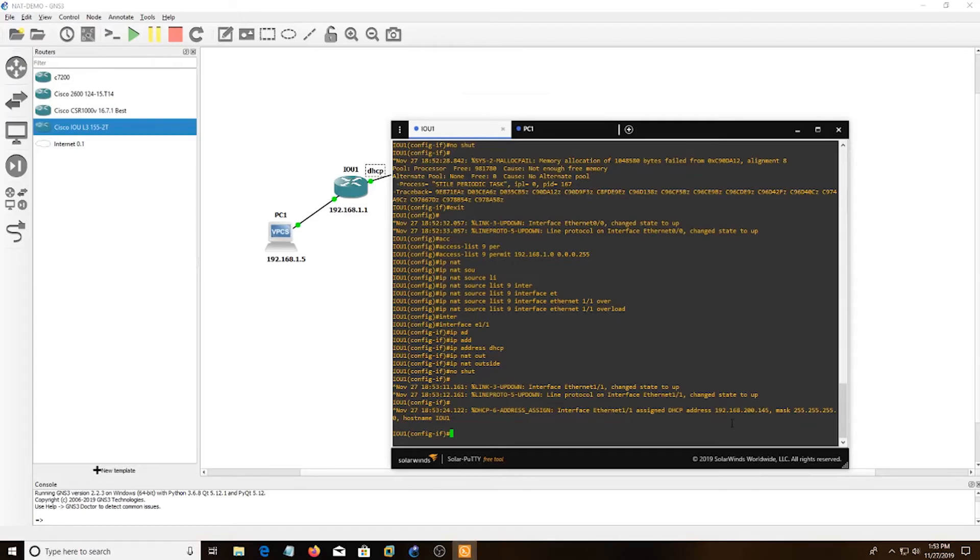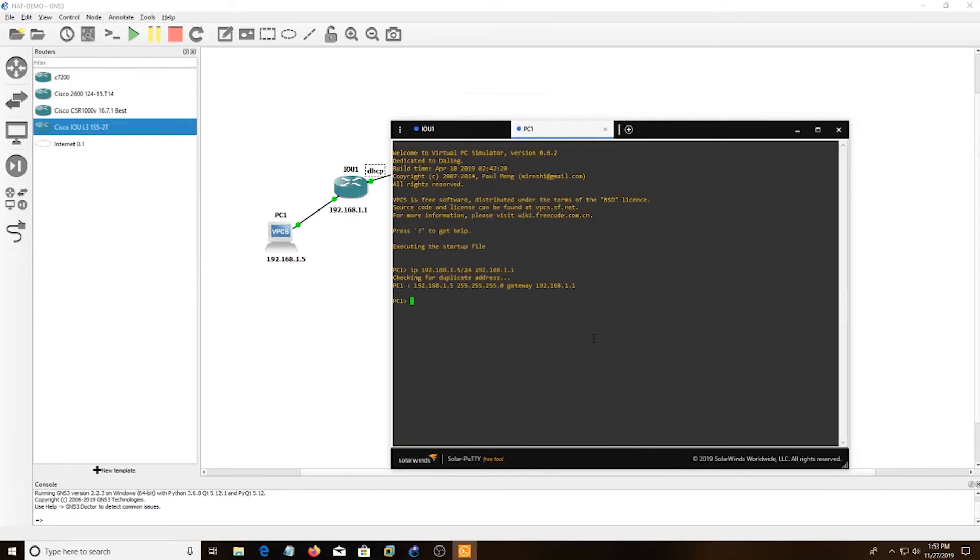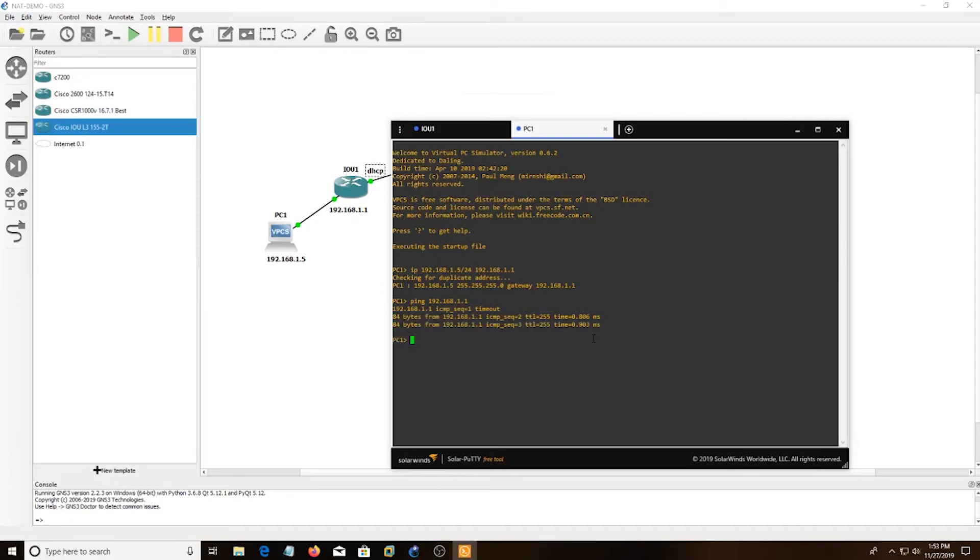And what I'm going to do is ping 8.8.8.8. We get a ping from the router. And then we need to check the PC. So first I'm going to ping the default gateway, which we get. And then I'm going to ping the internet, which we get.